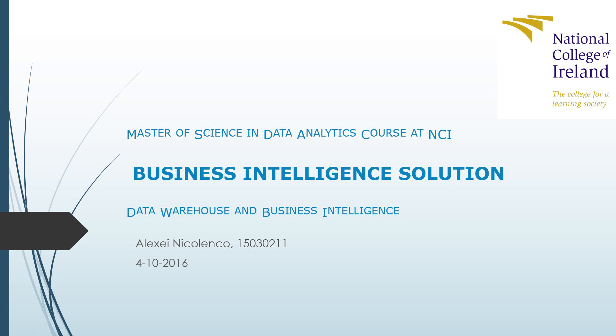Hello and welcome to a video presentation of Data Warehouse and Business Intelligence Prototype presented by Alexey Nikolenko, student of National College of Ireland studying towards Master of Science in Data Analytics.